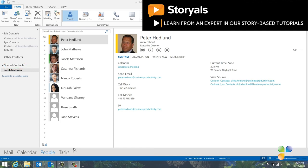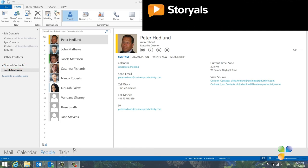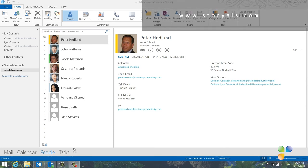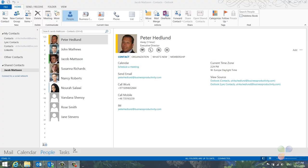By effectively using the new functionality in Outlook such as the People View and the Social Network Connectivity, you can save time and stay up to date on what's going on with the people around you.